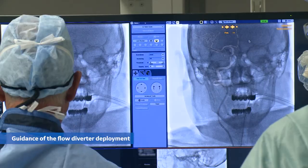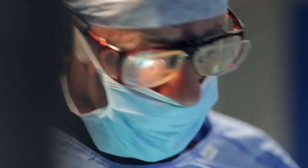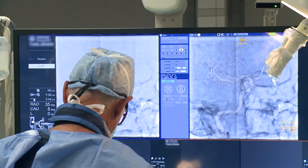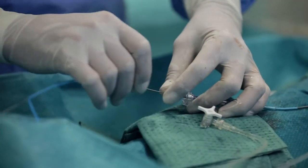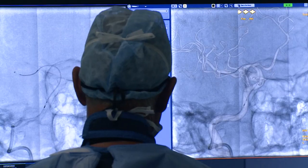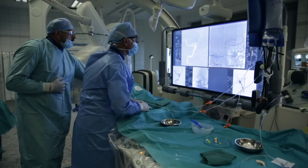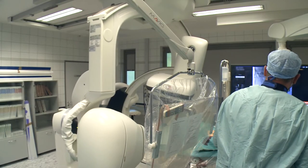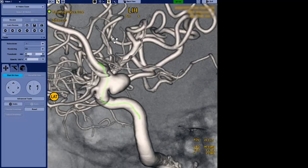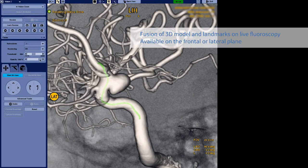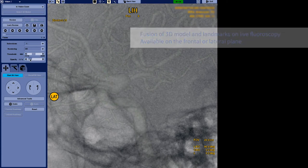The proper angulation was selected on the 3D model and then the angulation was sent back to the C-arm. This is the working view on which we decided gives us a pretty good overview of both the proximal and the distal landing zone, as well as the middle cerebral artery into which the wire is going to move. It is important to be able to follow the motion of the wire all the way through the procedure.